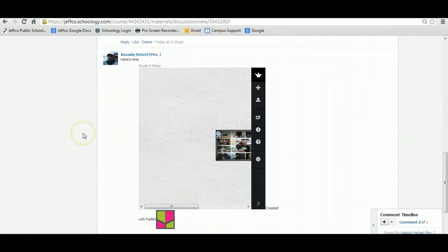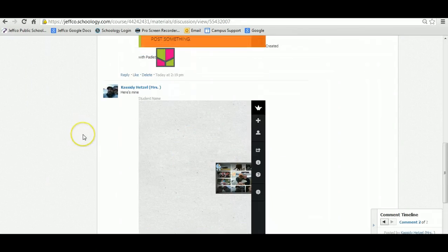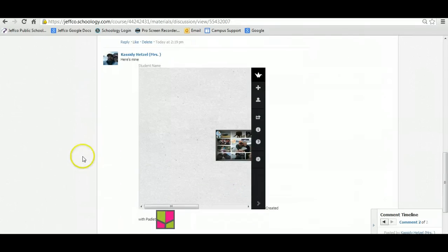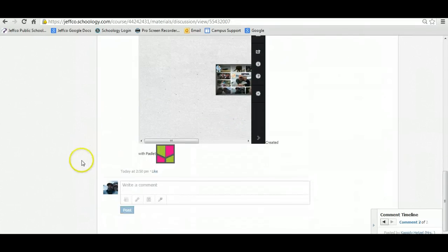So if you need more help than that, please feel free to call, text, email, or message me in Schoology. All right guys, have fun, and happy Wallwishing!